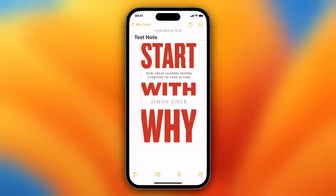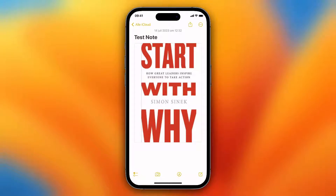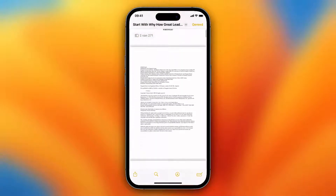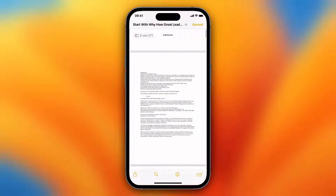Hey guys, in this video I'll show you how to highlight text within Apple Notes. This is a note of mine and I want to highlight text within this PDF within an Apple Note.